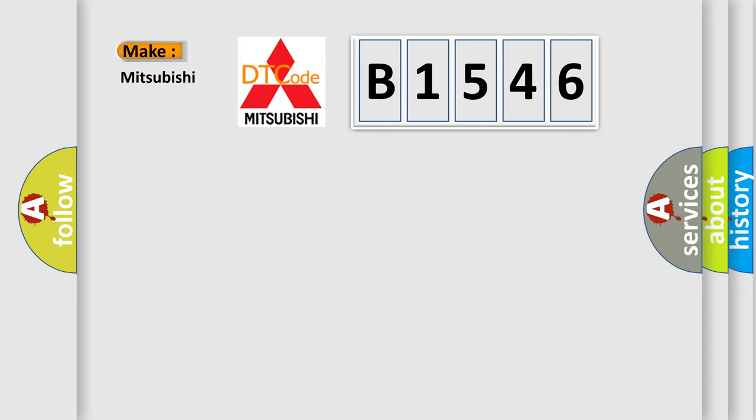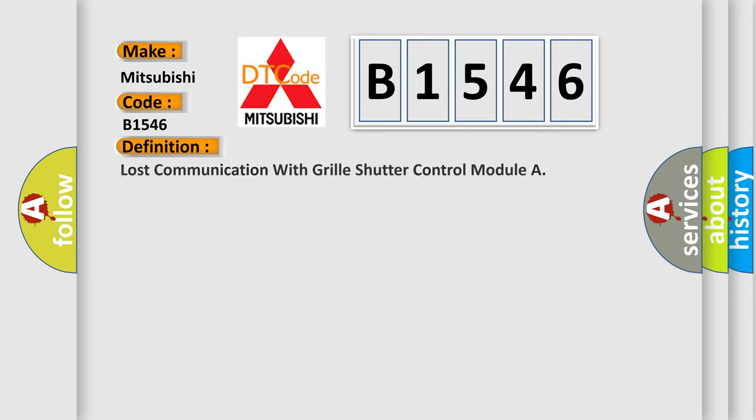So, what does the diagnostic trouble code B1546 interpret specifically for Mitsubishi car manufacturers? The basic definition is: Lost communication with grill shutter control module.